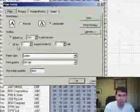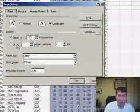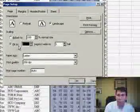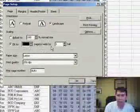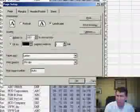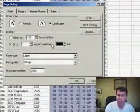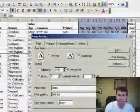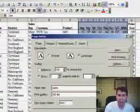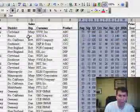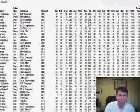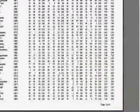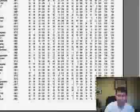And on the Page tab, we choose Fit to One Pages Wide by, not one page as tall, but change the one to a blank, hit the Delete key, OK, do a Print Preview, and now we finally fit the entire report to one page wide.